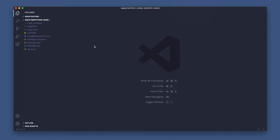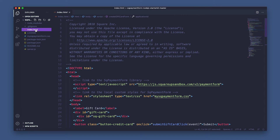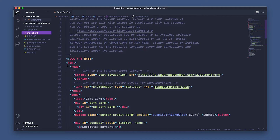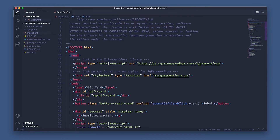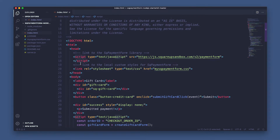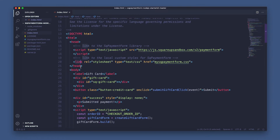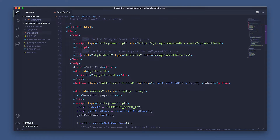Now step one of five for the client-side portion of this tutorial. Open up your editor and in the index.html file, we're going to add the Square payment form library and CSS references to a checkout page. That's why I've added this script and link into my header. Now step two: we'll add the label, div tag, and button into the body for the gift card entry form.